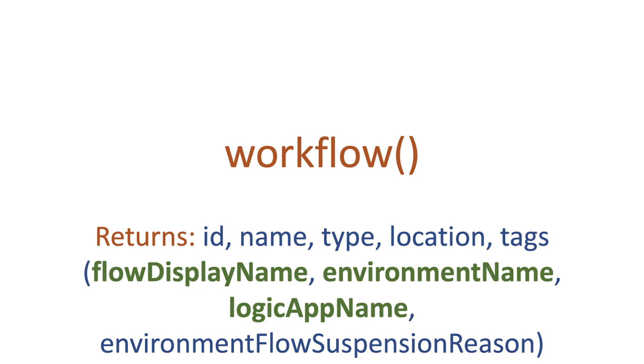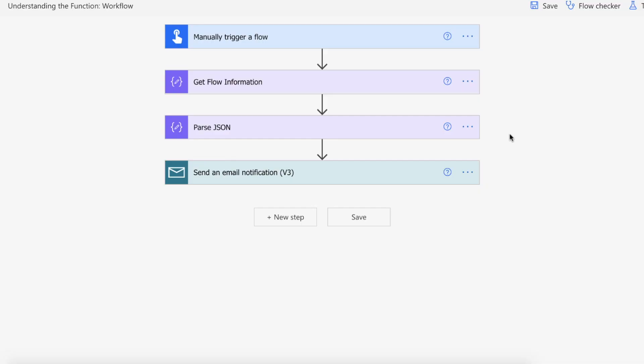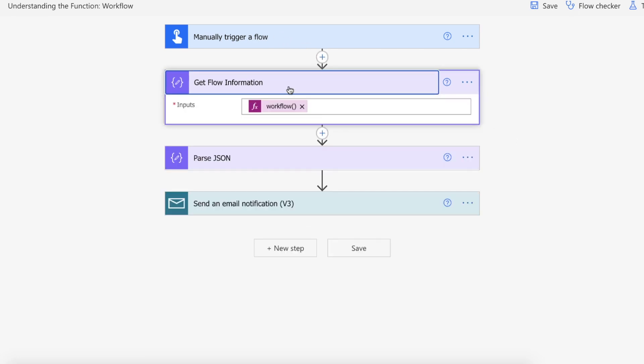Well this is how you do that. So let's have a look at this on Power Automate. Okay so we're on Power Automate we have a manual trigger for our flow. We are then going to create a compose action and use the workflow function.